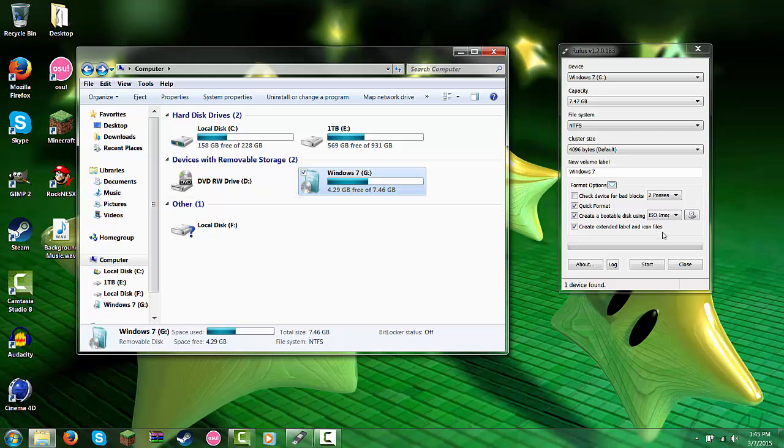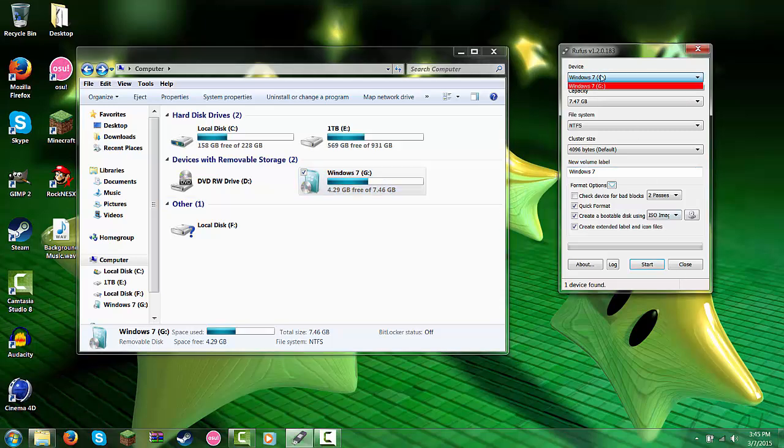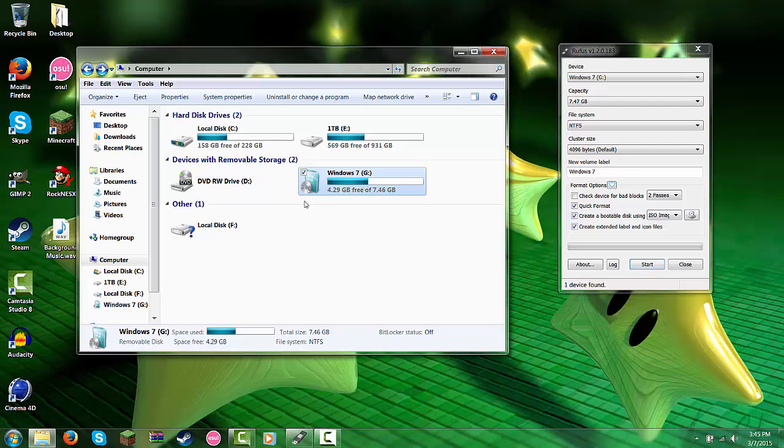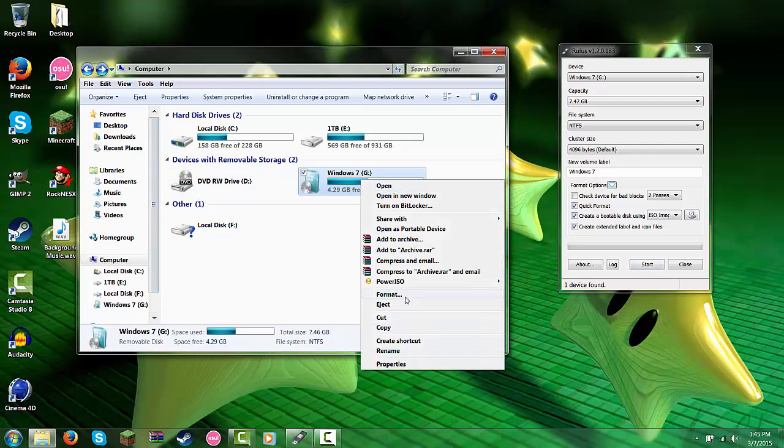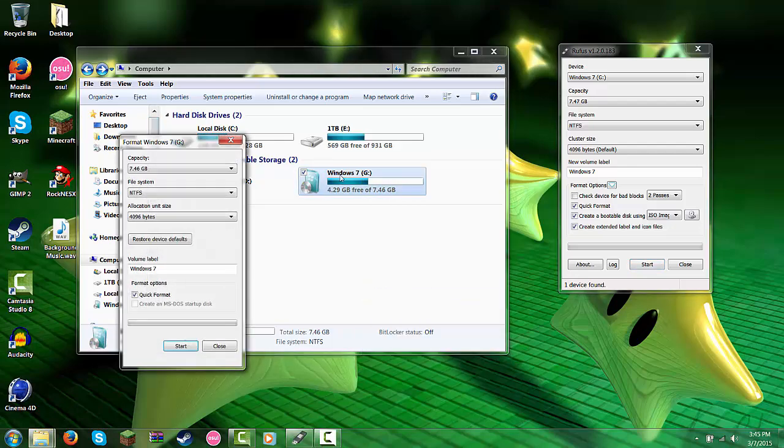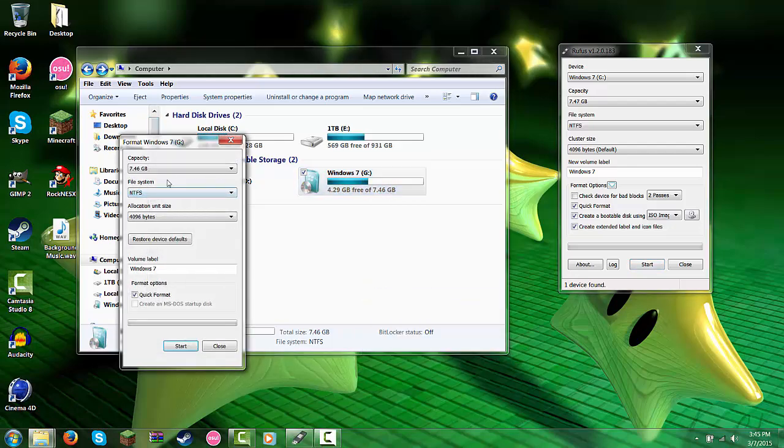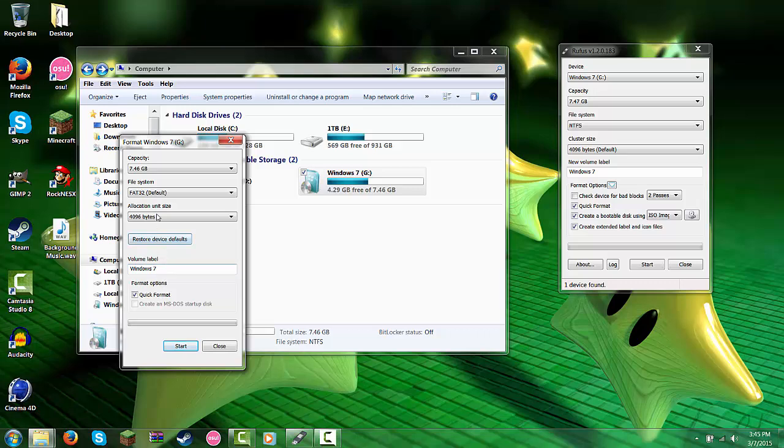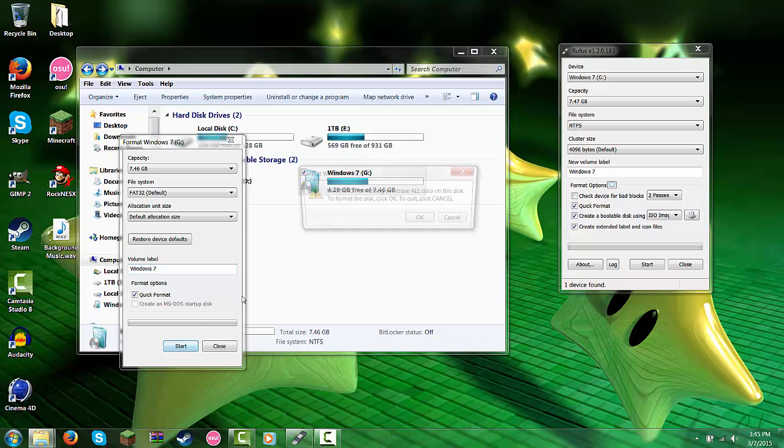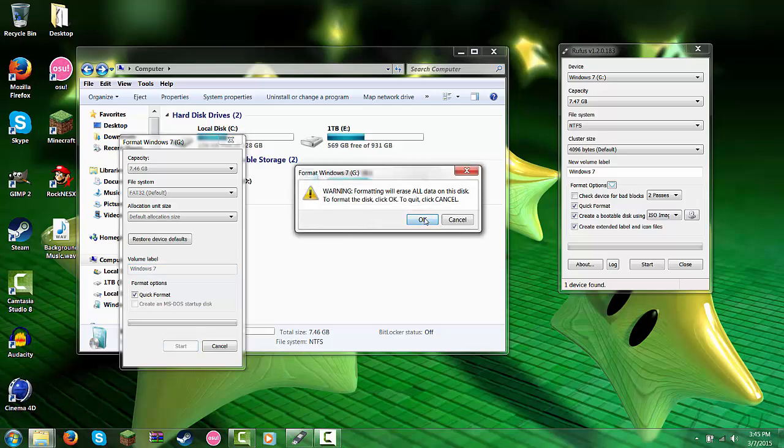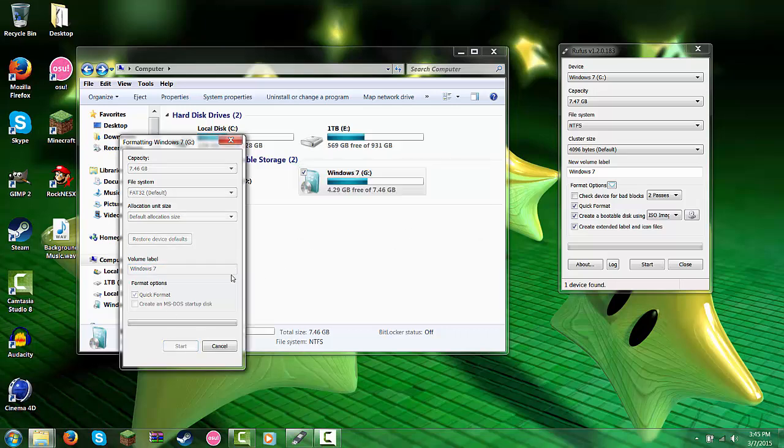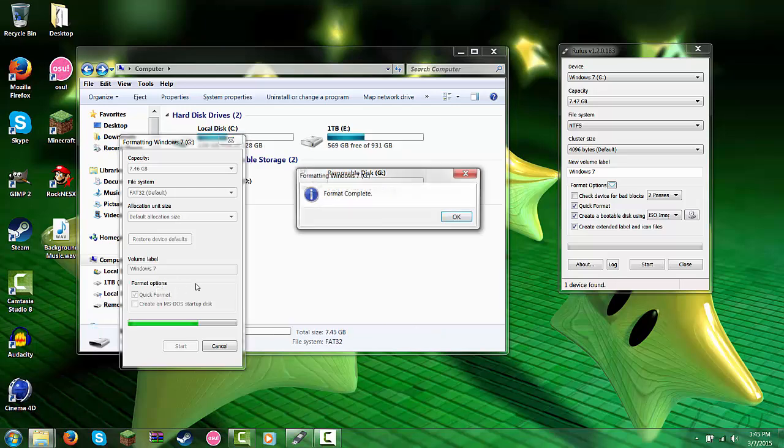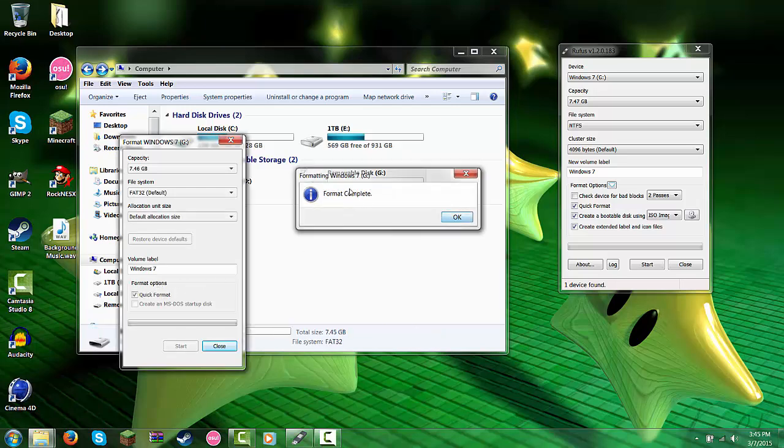Alright, so you're going to select... well I actually recommend right clicking right here and clicking format first, and make this FAT. And then make this default allocation size and label it Windows 7. Click OK. Make sure there's nothing else on this, or else it will ruin the whole installation. That's what this is doing.